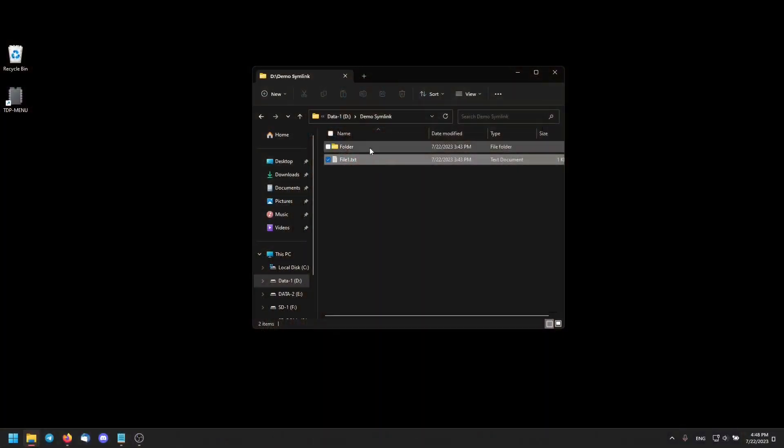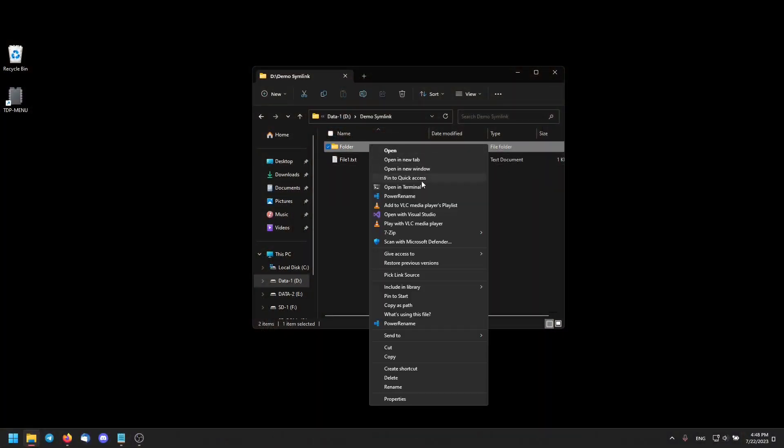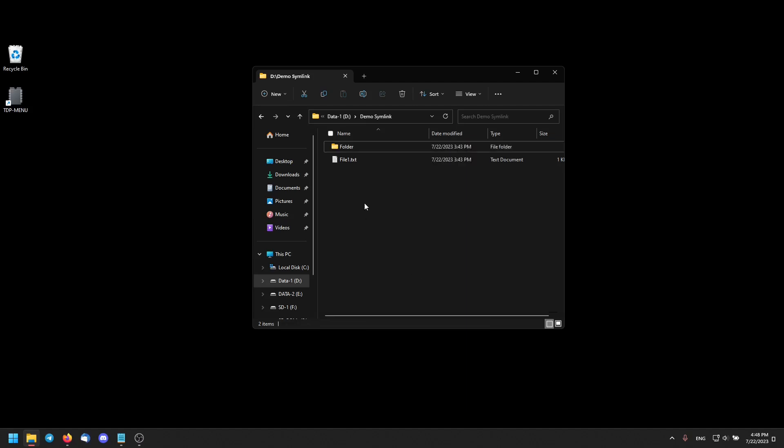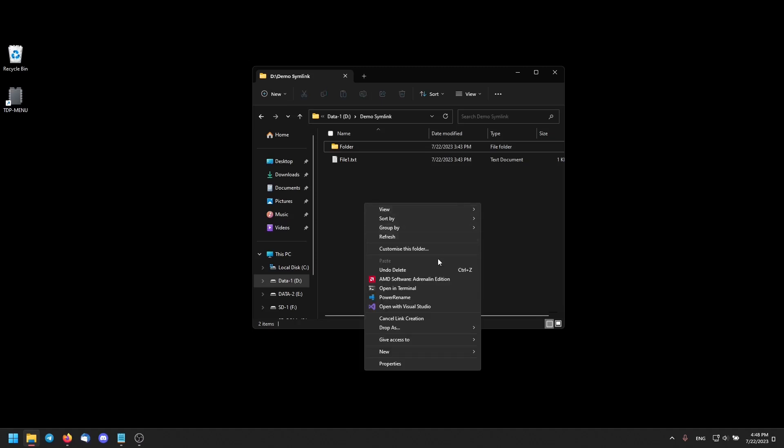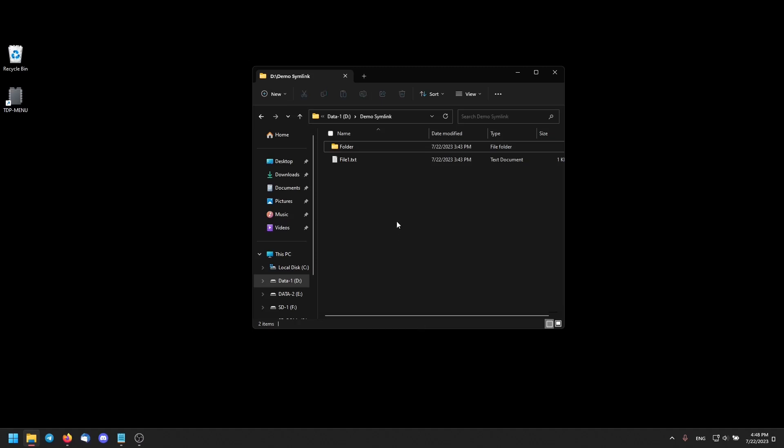Maybe those examples are not something useful for you right now. However, once you realize that you can make one file or folder appear in different places at the same time, this opens up many possibilities and will probably save you from a headache or two. Short side note: if by accident you picked the wrong link source, right click anywhere and select 'Cancel Link Creation,' then you can pick a new source.